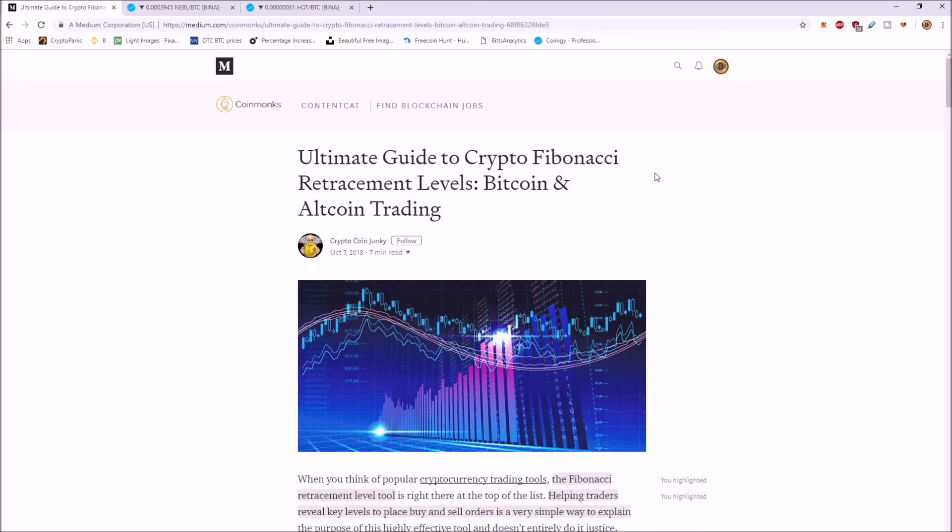Fibonacci retracement levels. I wanted to make an updated video about this. I had a few people asking about Fibonacci retracement, how to read these charts.